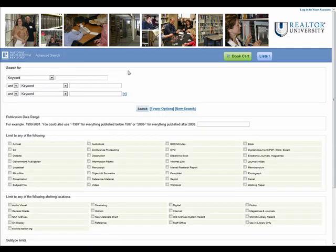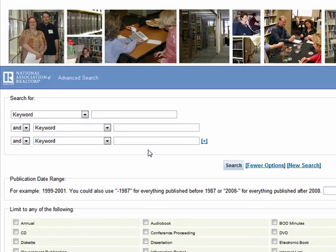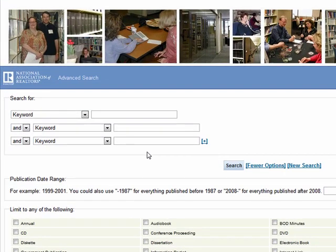On this page, you will notice a number of search options. At the top, you can combine keyword, author, title, subject, and more to locate items in our catalog.